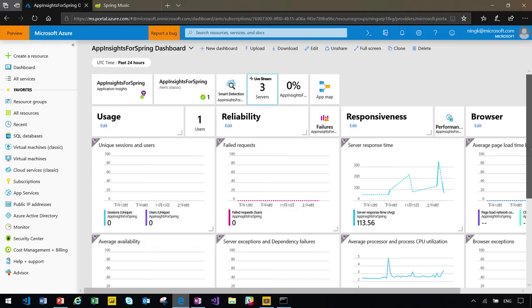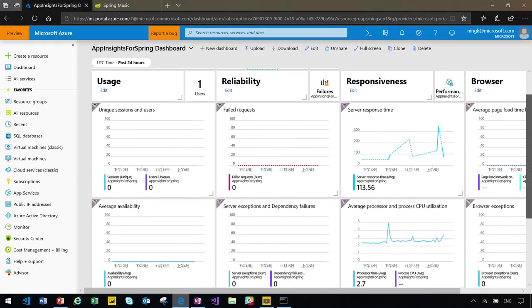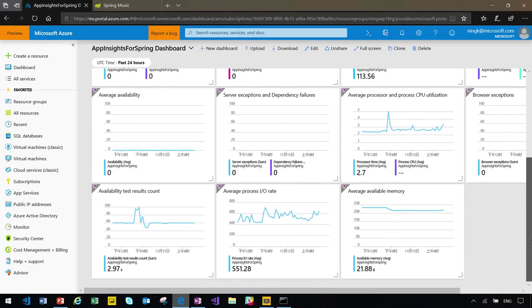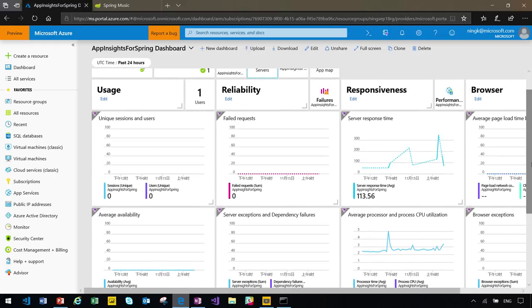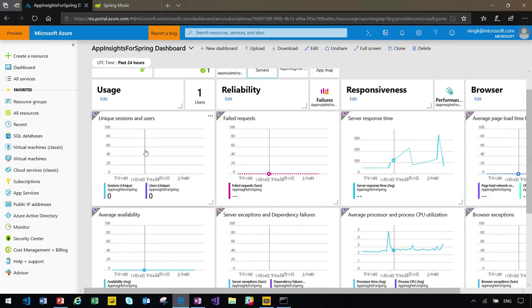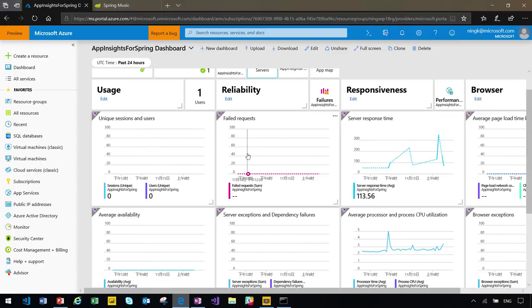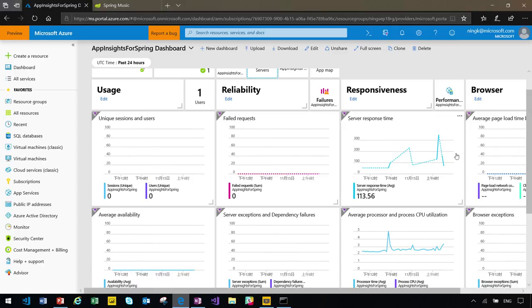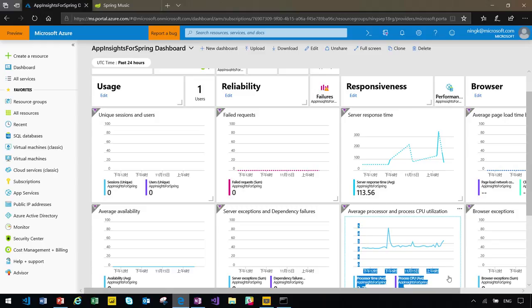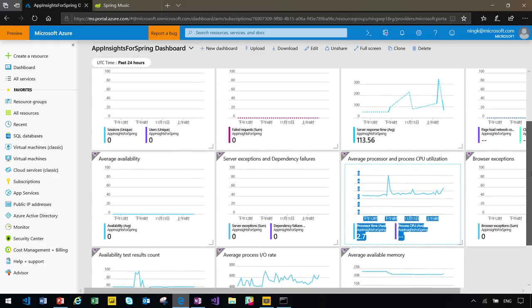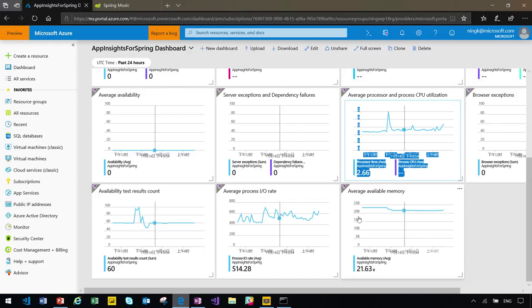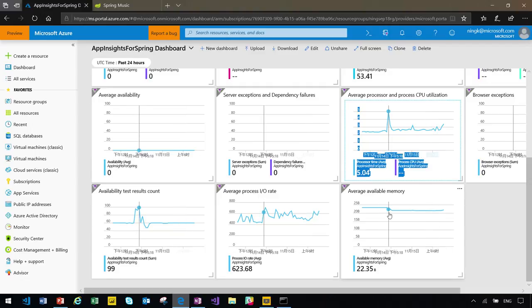It displays multiple information about my performance and reliability, including the usage, the sessions, users, reliability, responsiveness, and the browser page load information. I even created an availability test that pings my website on a regular basis, and these are the results.